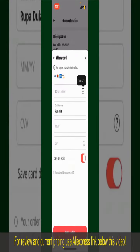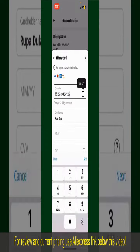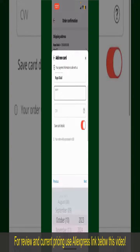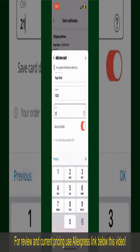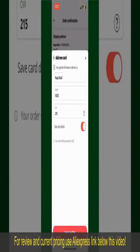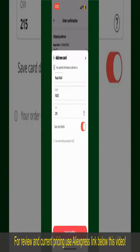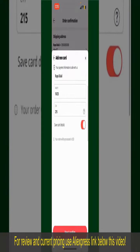You can scan your card using the scanner button, or manually enter your card number in the text box. Enter your card details — your name, card expiry date, and the CVV code. If you want to save these card details, toggle on the Save Card Details button.